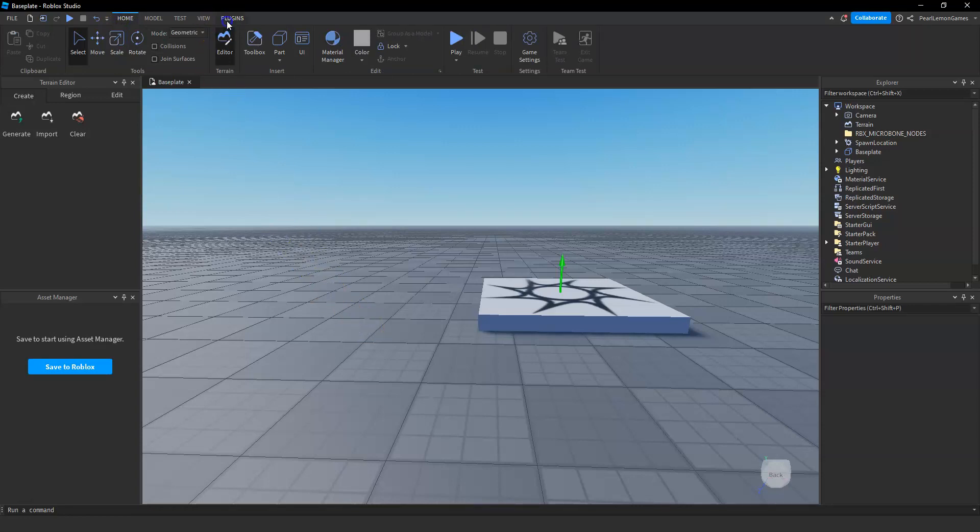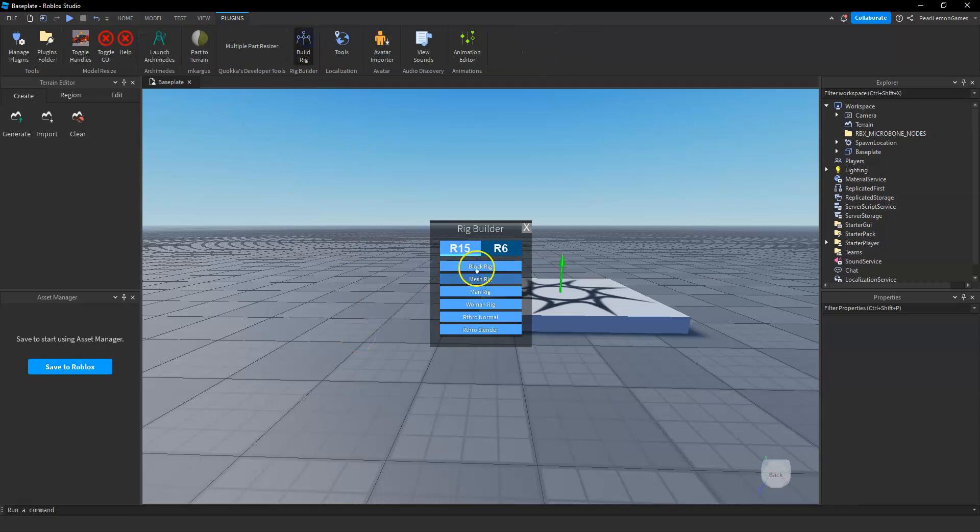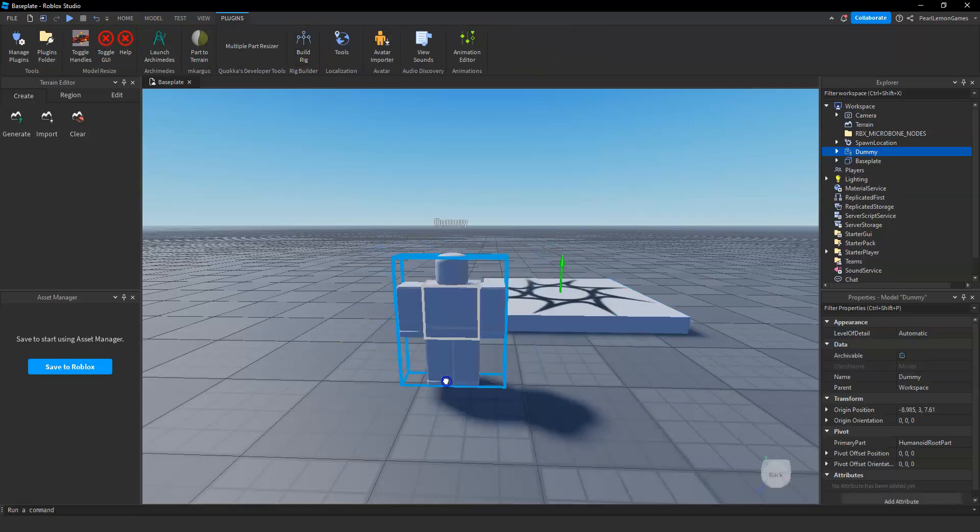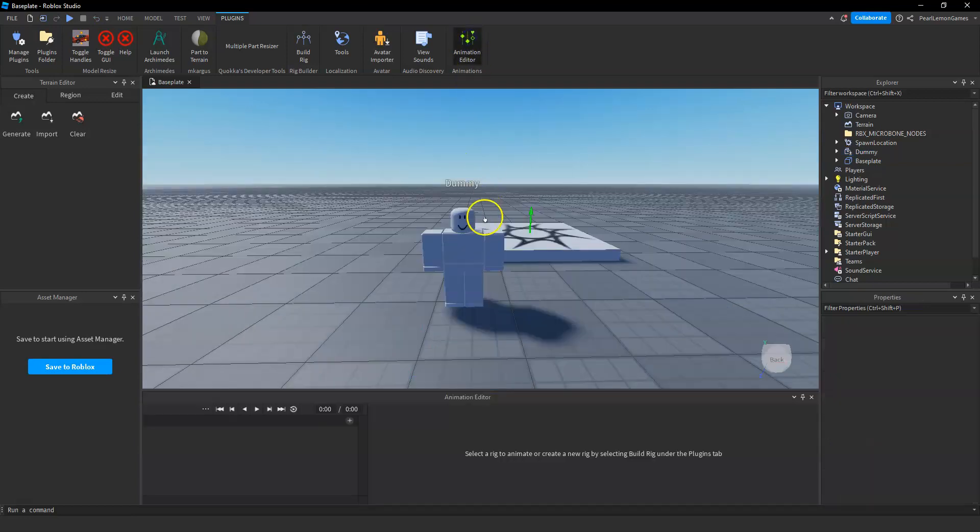Let's move on to this video. I'm gonna teach you how you can import animations on Roblox. First thing you need to do is go to the plugin section and then add a dummy.